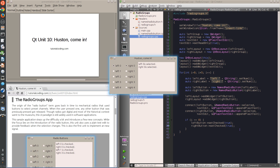The final application has two radio button groups — the left group, the right group, and the text edit that displays the messages. The text edit already displays two messages, which were sent when the buttons were set up. Each time I select a new button, any other button selected in the group is automatically deselected, but only buttons in the same group respond to my selection.